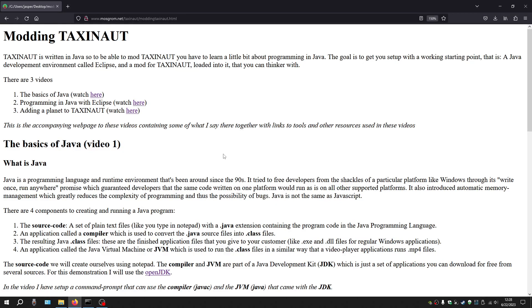Hey, this is Maz Kram. Welcome to my first of three videos about modding TaxiNut. TaxiNut is written in Java, so to be able to mod TaxiNut, you have to learn a bit about programming in Java.